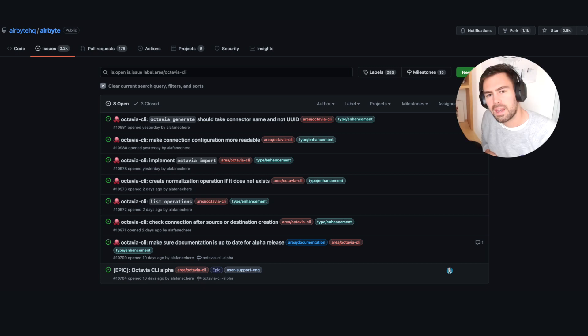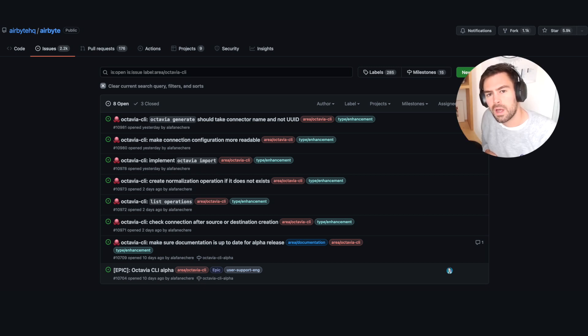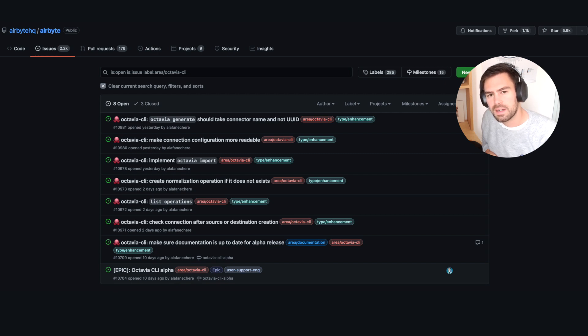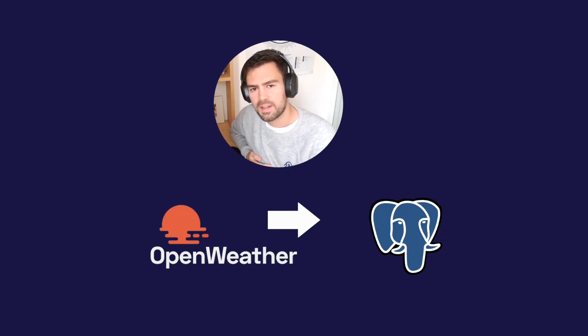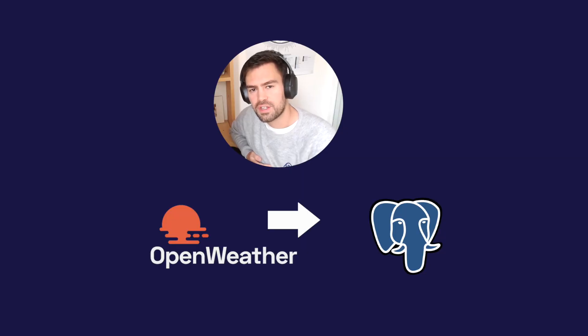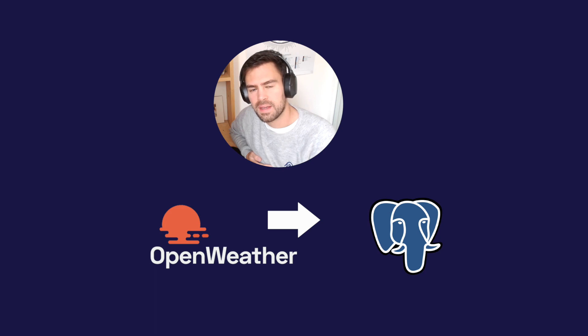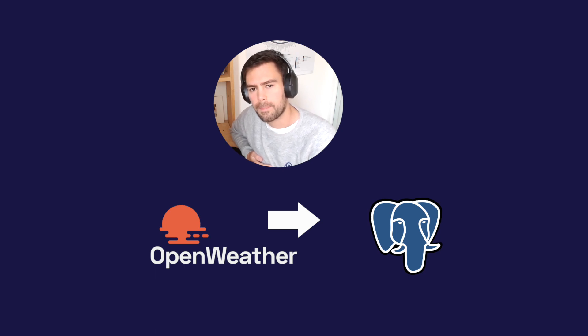And I'd like to share an additional disclaimer. At the time of recording this video, Octavia will only work on self-hosted Airbyte instances. It's not going to work on Airbyte Cloud. So let's start the tutorial now. We're going to create a connection between a weather forecast source and a Postgres database in Airbyte with our Octavia CLI.